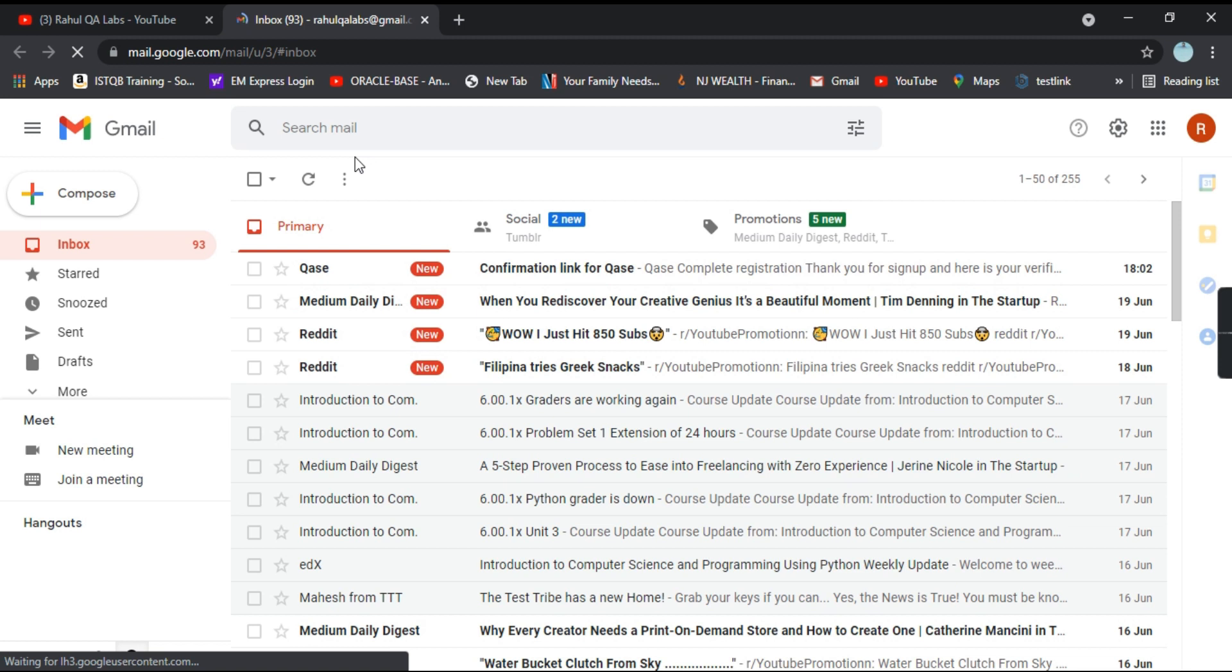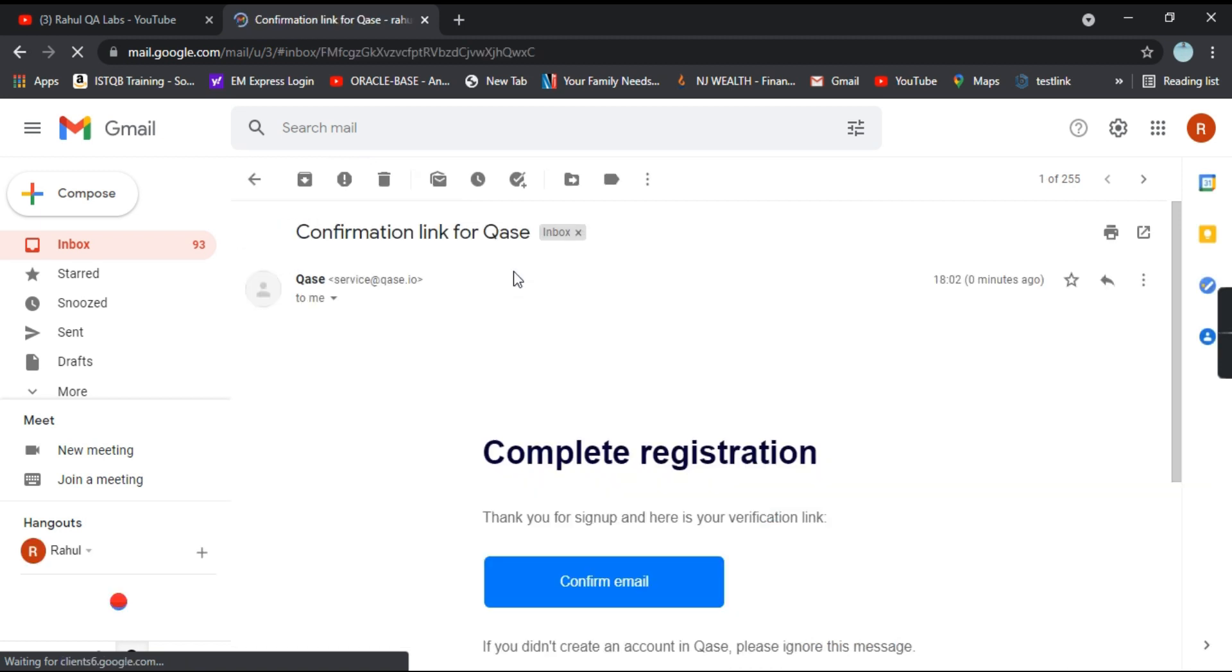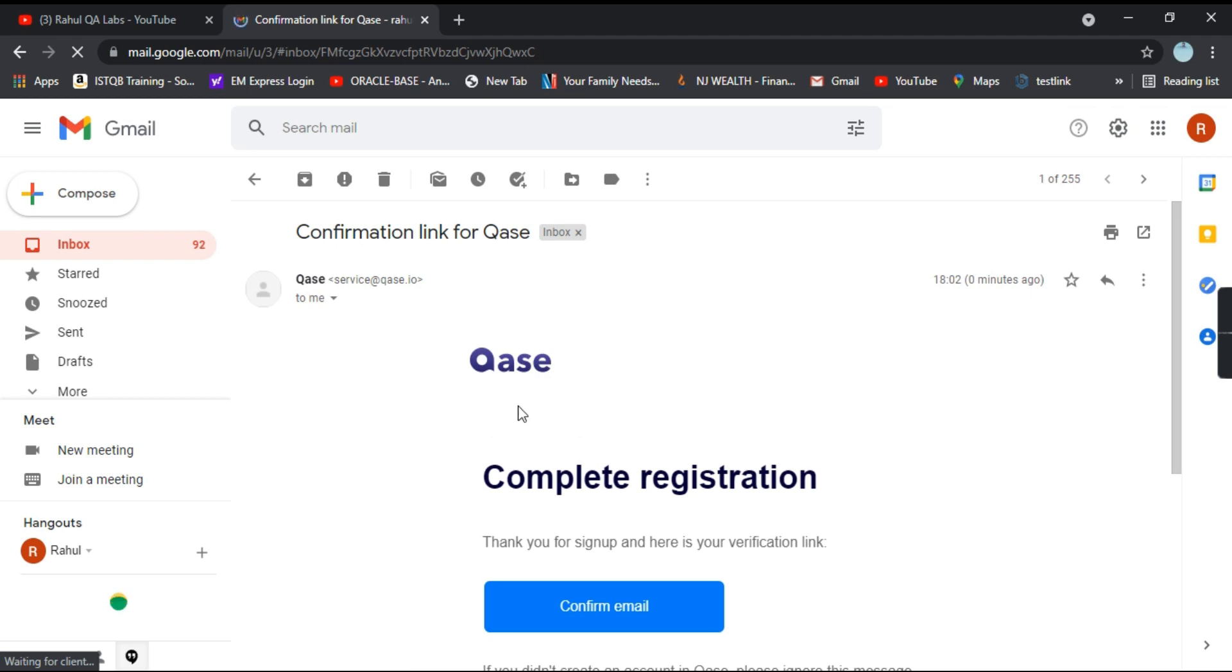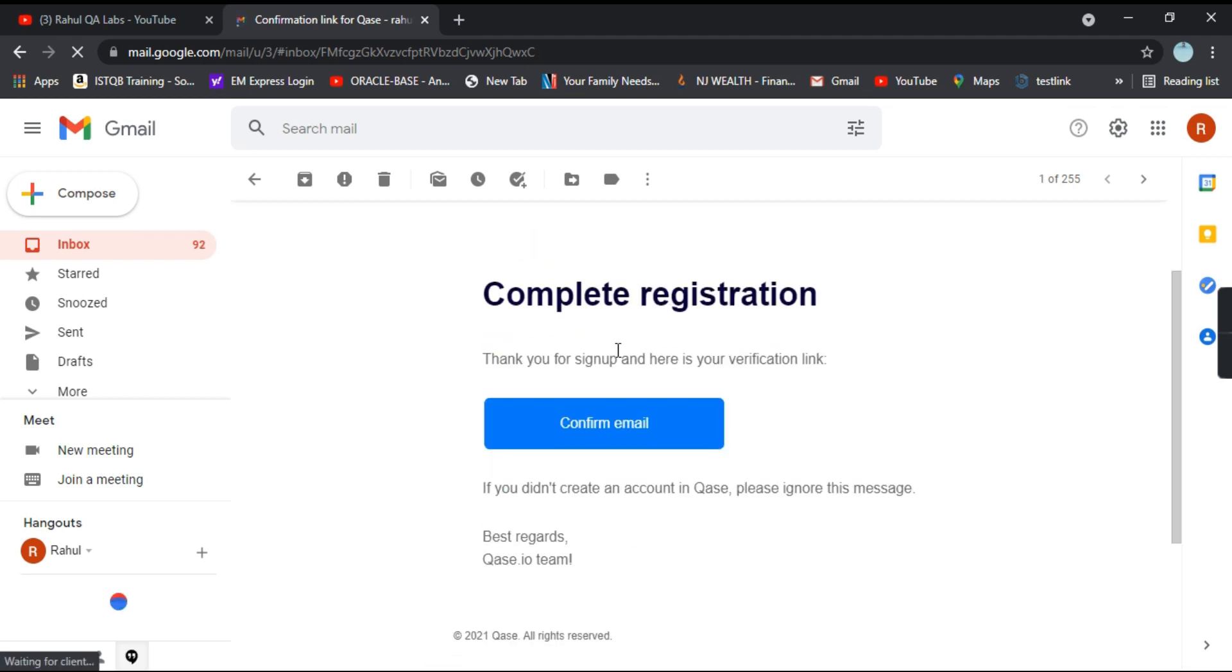So I have opened my email and I have received a mail from QA saying confirm your link or complete the registration. So there's a blue button out here. Click on that button confirm email.